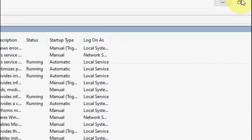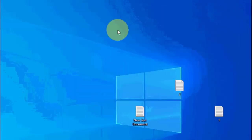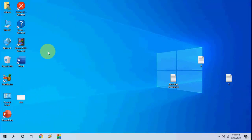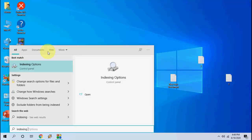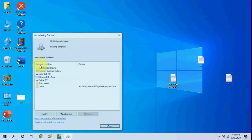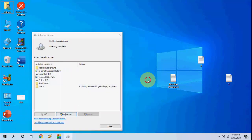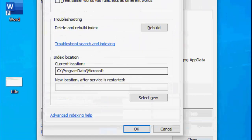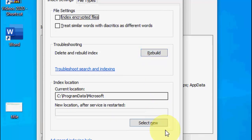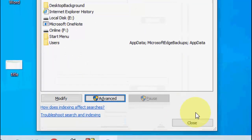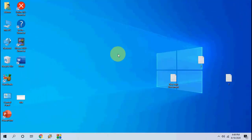If it doesn't work, again go to Indexing Options, open it, click on Advanced, and then click on Rebuild. This will rebuild all your indexing and fix searching issues in Windows PC. After rebuild, click Apply and OK, then restart your PC and try to search.